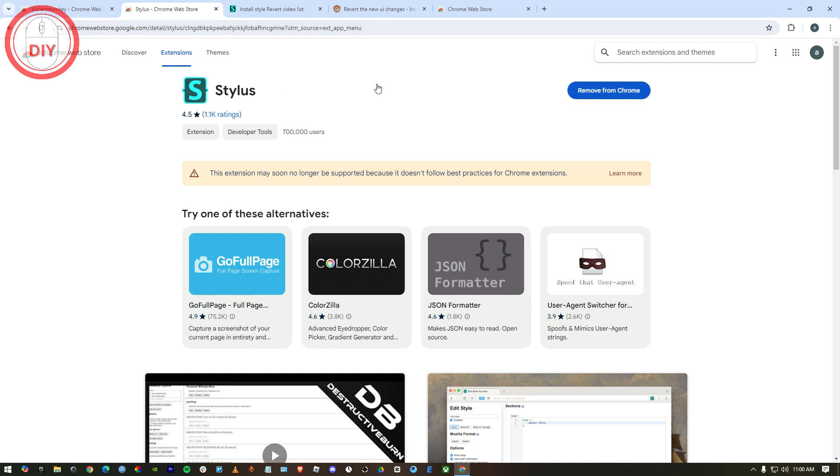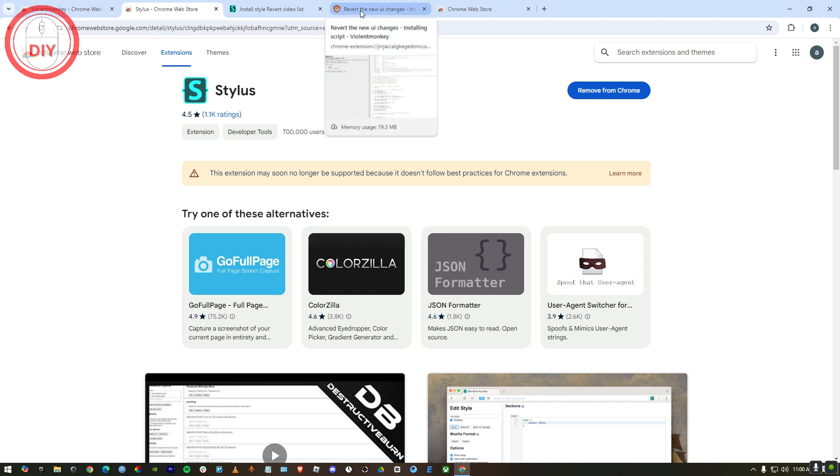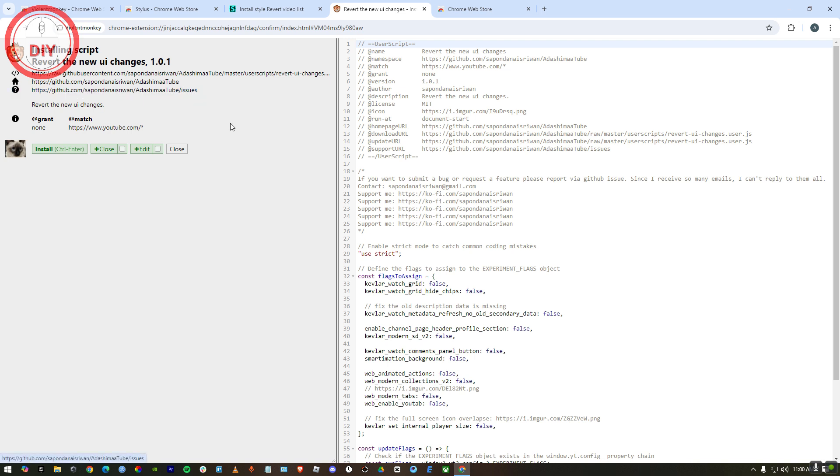After adding both of them, I've added a link in the description. Just click on the first one. It will bring you right over here. As you can see, this is the script for the old YouTube layout. Just press install. Once you press on install, the script has been installed.